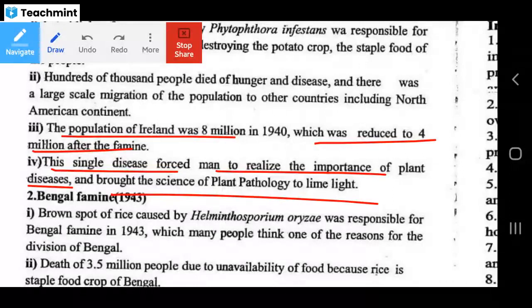The scientist who studied this disease and worked on late blight of potato is called the father of plant pathology. A key exam question: who is the father of plant pathology?